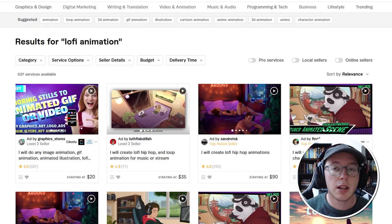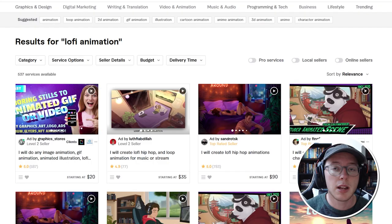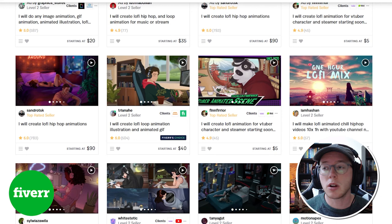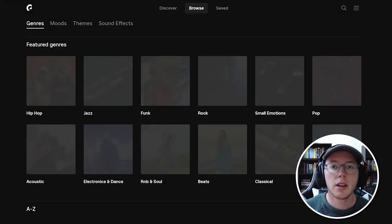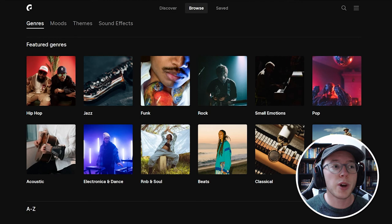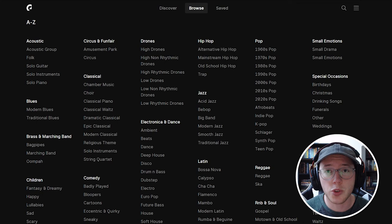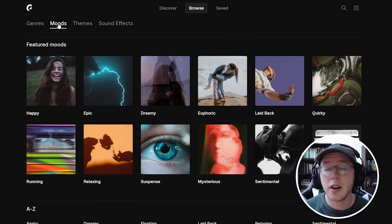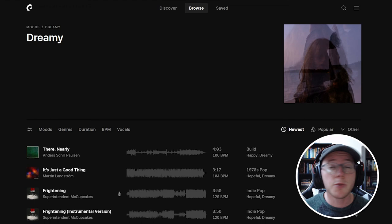I would recommend checking out Fiverr. I've actually used Fiverr myself for my own lo-fi channel and found some really talented people on there. For the music, I am personally using Epidemic Sound for my channel. They even have a 30-day free trial, and it's been great so far. I found a ton of really good tracks and great artists. I'll leave links in the description down below.